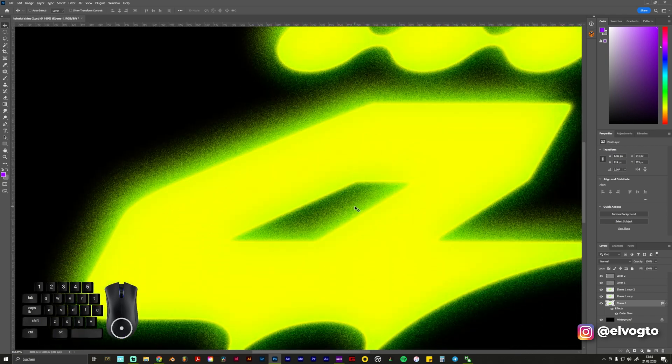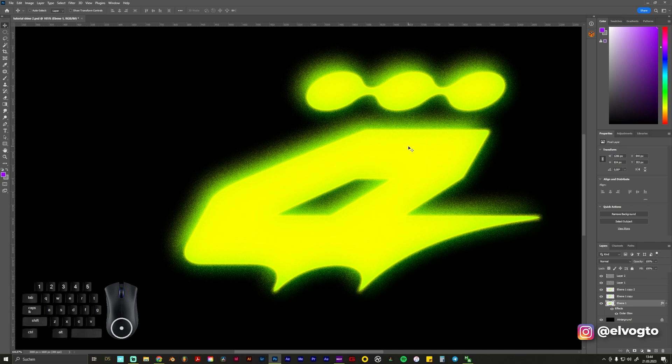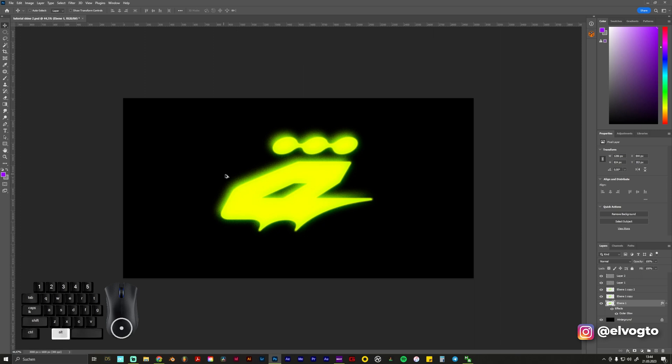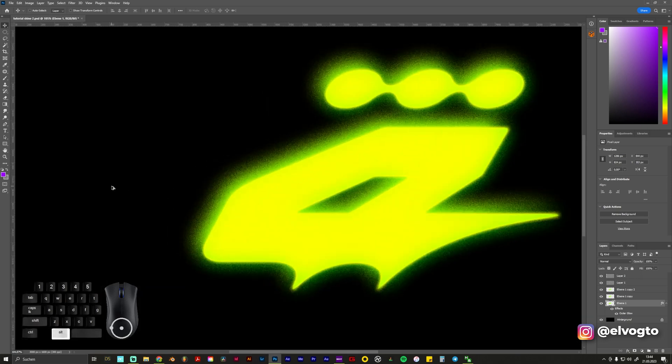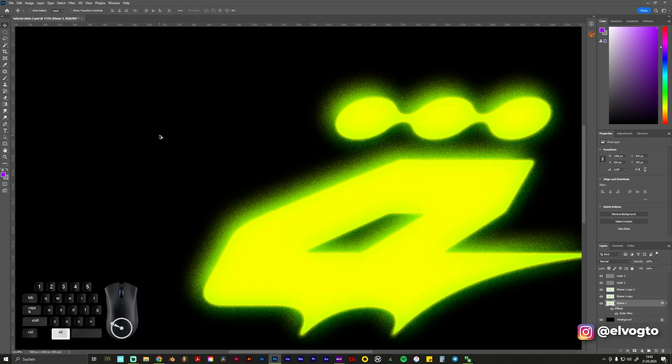And now you have a very nice interesting glow on your logo. If you have any questions, don't hesitate to put it down in the comments or text me on Instagram. And I would love to see your support with your likes or subscription. It helps me a lot. And thank you for your attention.